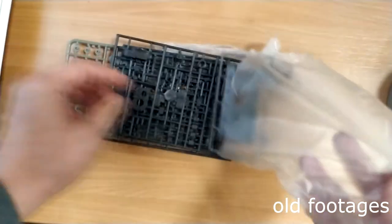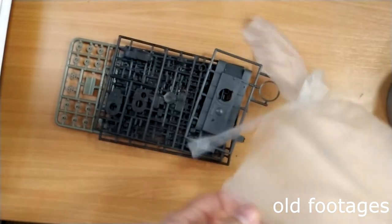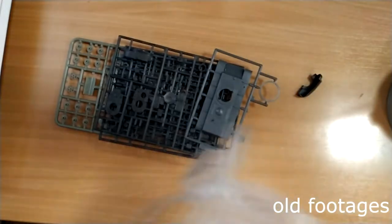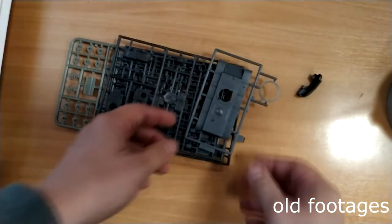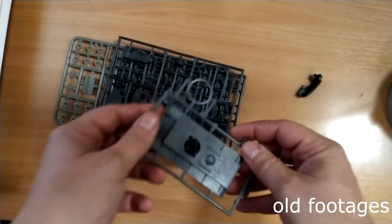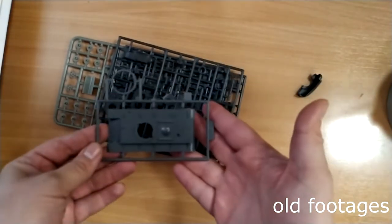In the upcoming second episode I will restart building this model kit. And I hope this time I will finish this project.